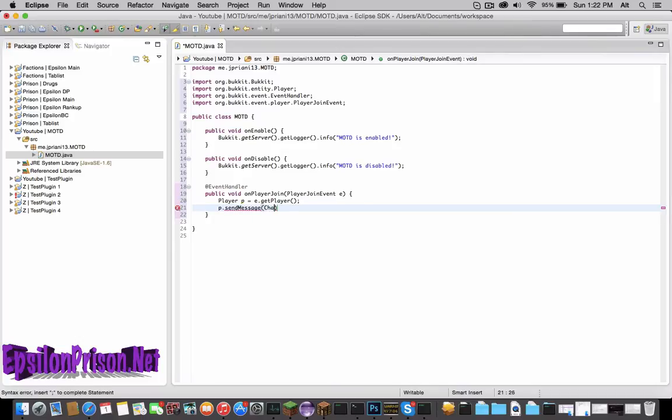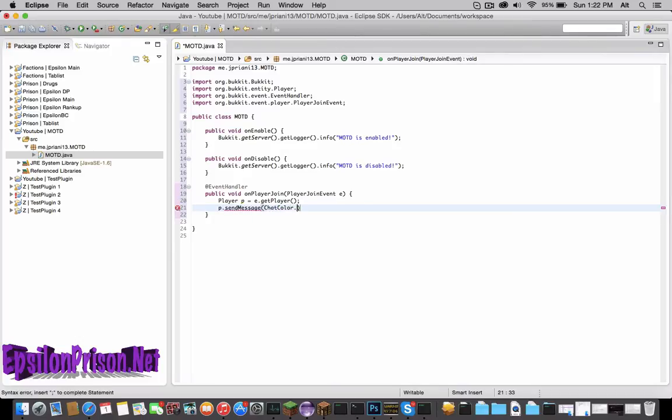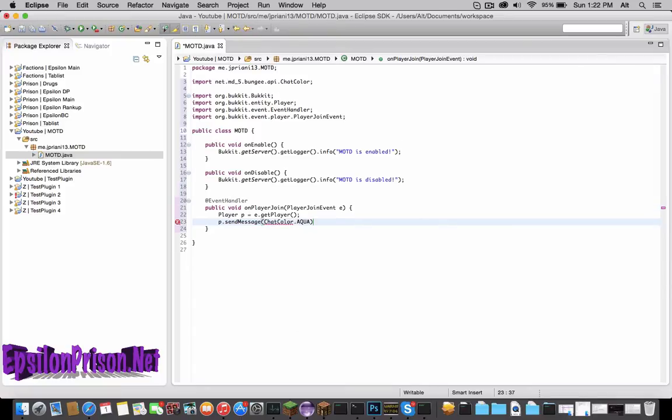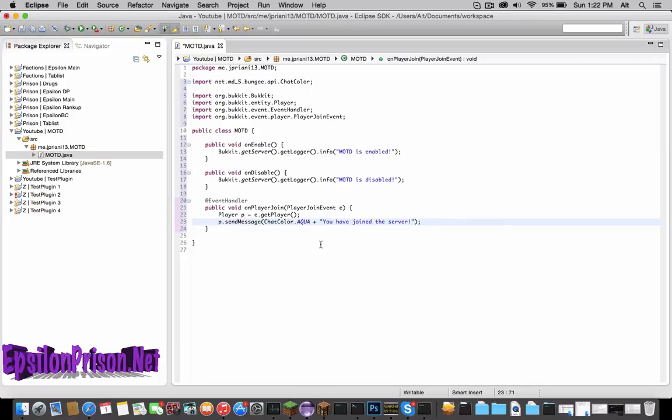Let's just make it ChatColor.AQUA plus 'You have joined the server!' and exclamation point, and close the line. So now when a player joins, it'll send him a message 'You have joined the server'.